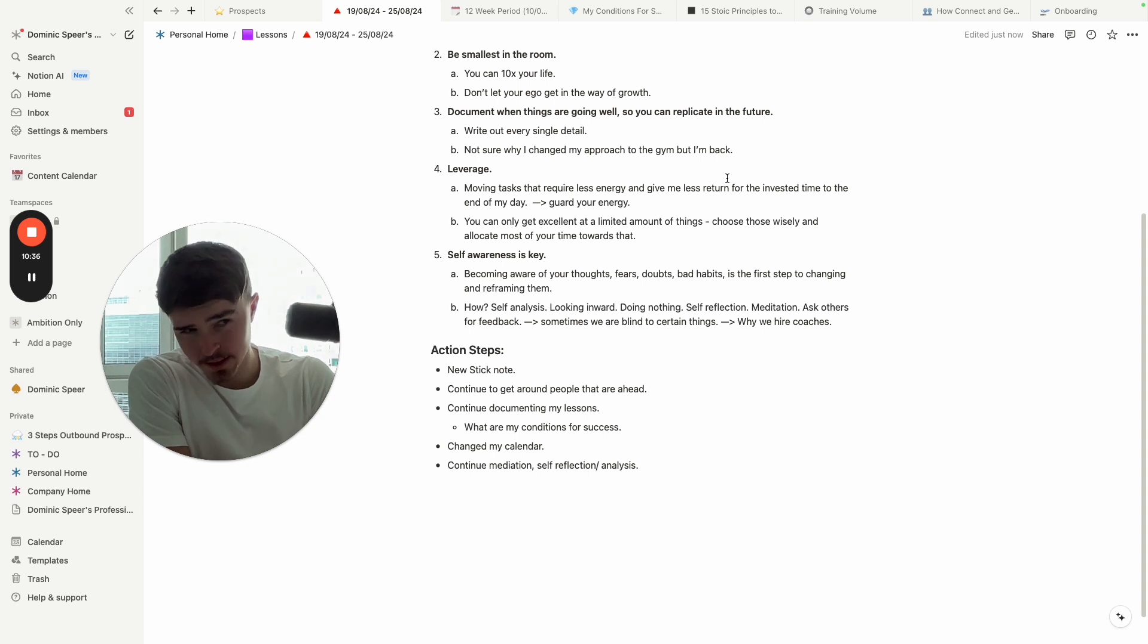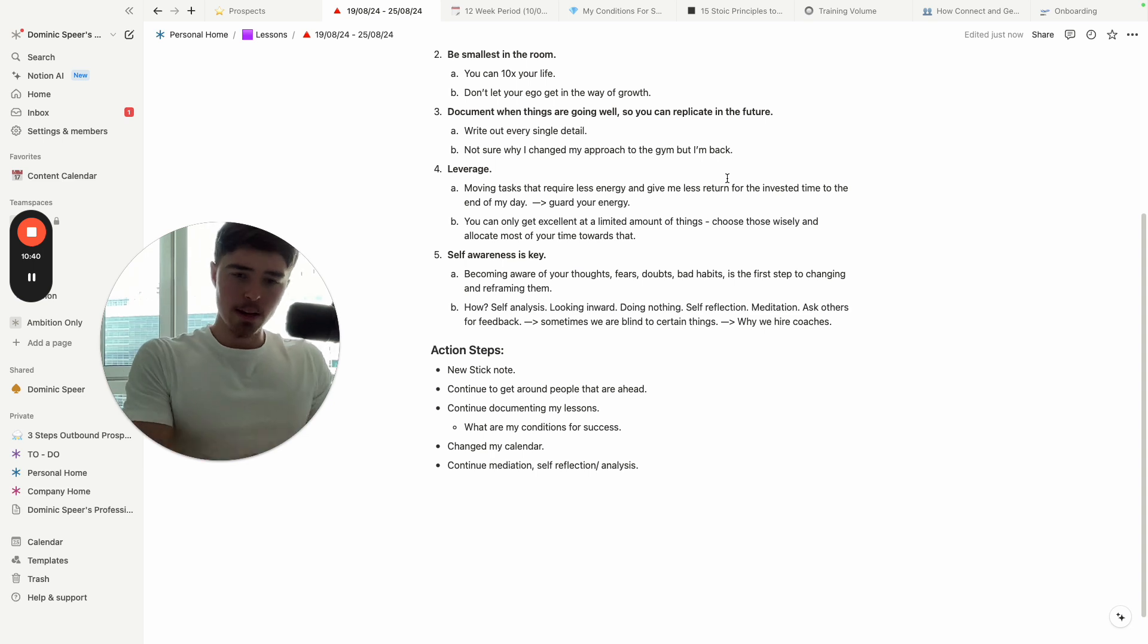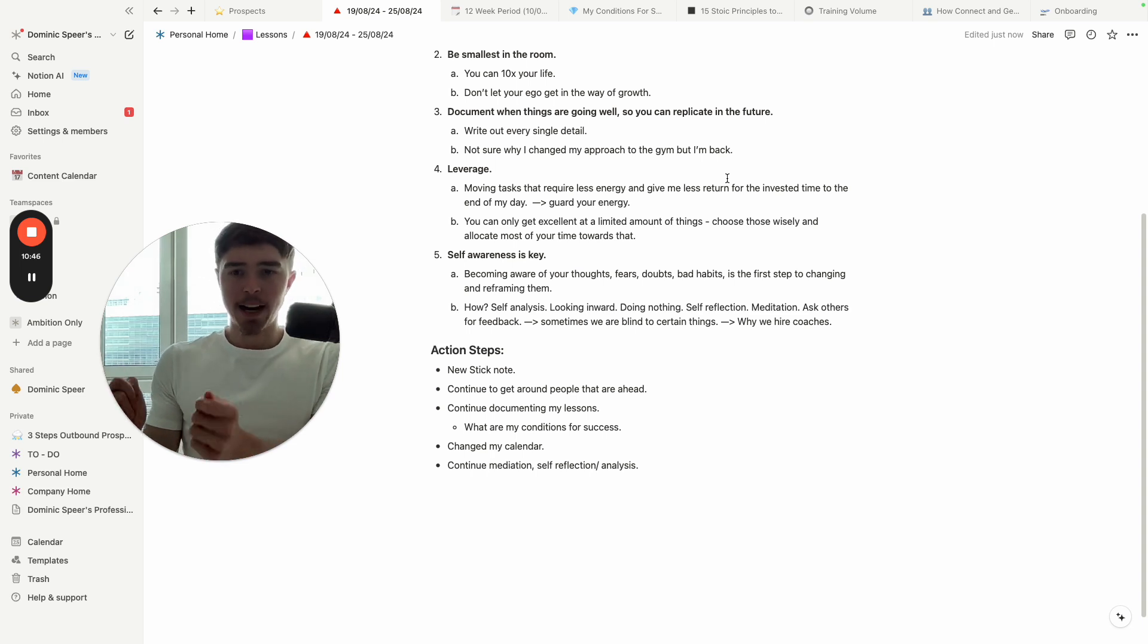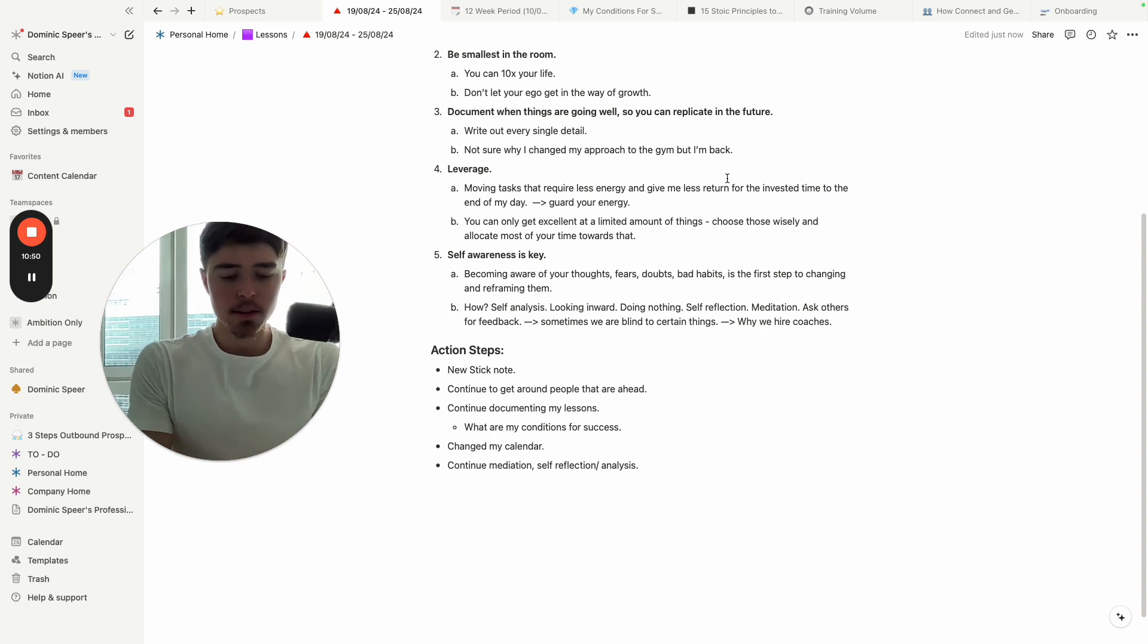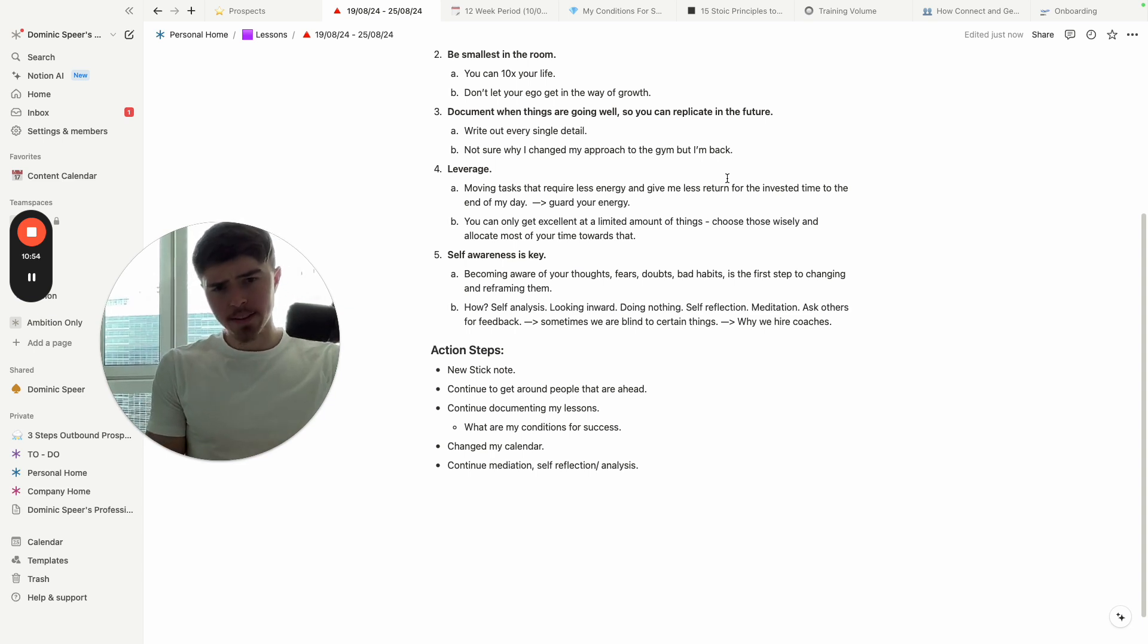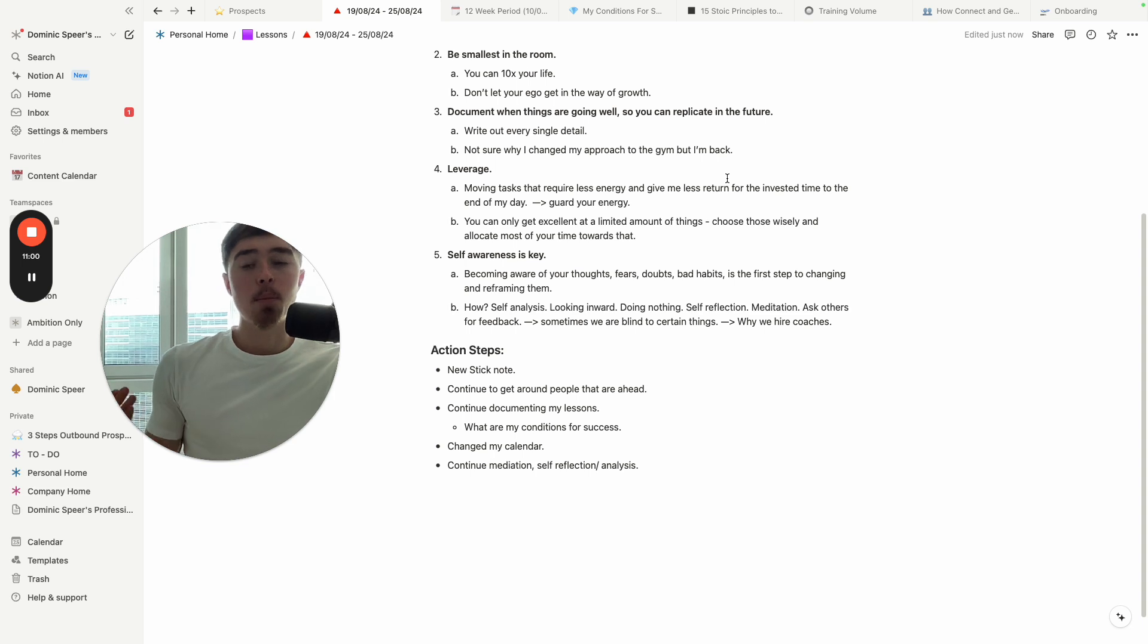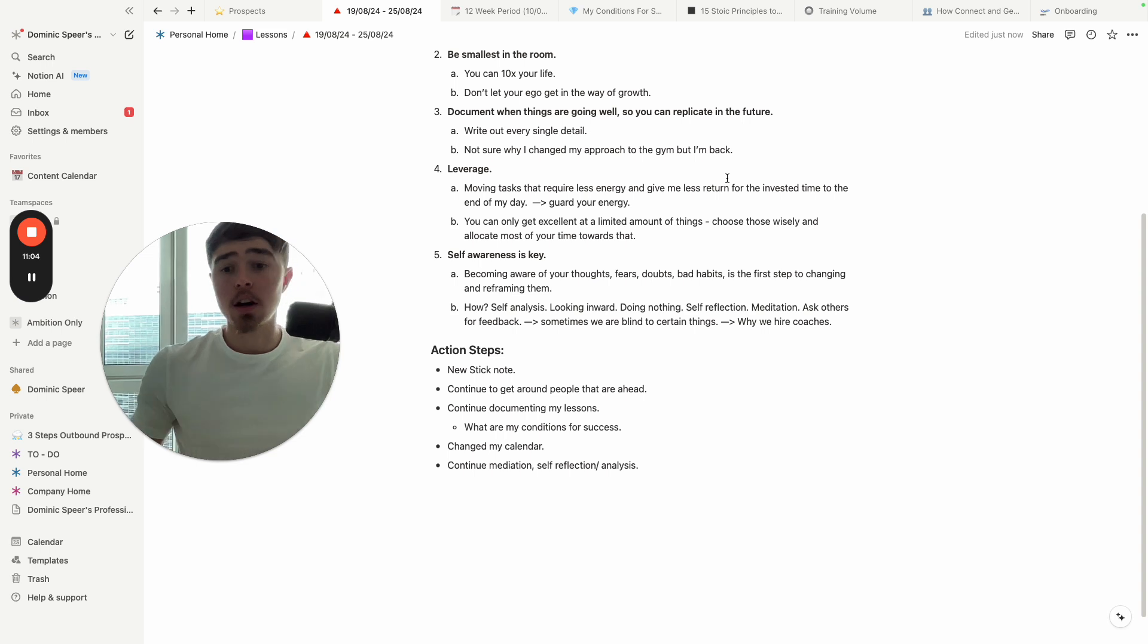That's just a reminder: document the things that are going well so you can replicate them in the future. Next one is leverage. This is meaning what are the inputs—you have limited time, right? How can you maximize the outputs you get per unit of time? Since you have the most energy at the beginning of the day, what you want to do is manage your tasks in a way that okay, what is the highest leverage thing, what will get me the most return for my time? Put that at the beginning of the day and guard your energy at all costs.